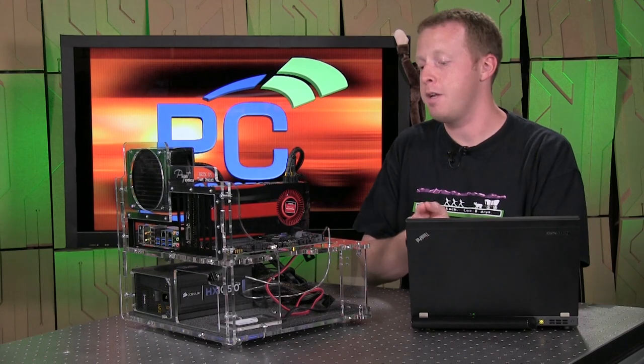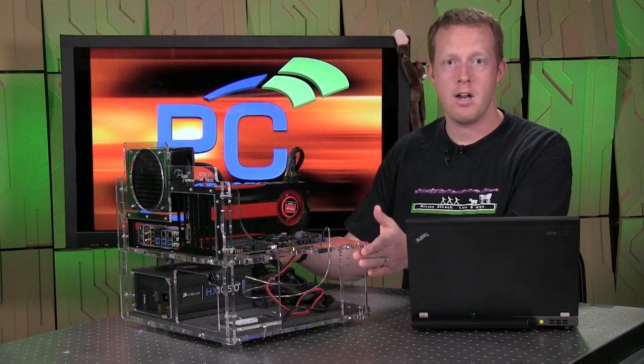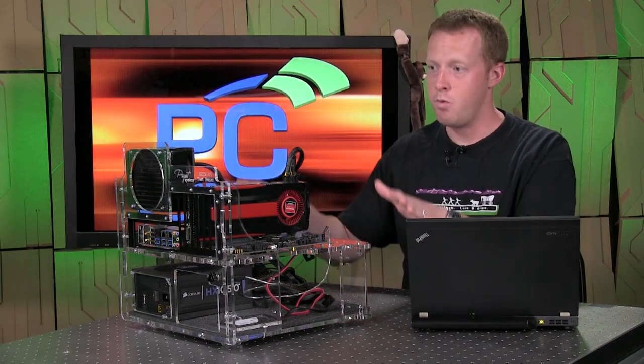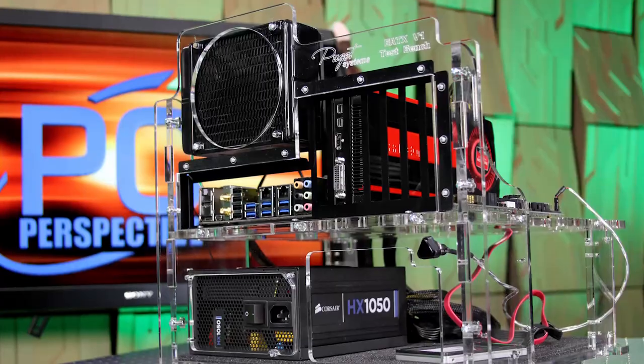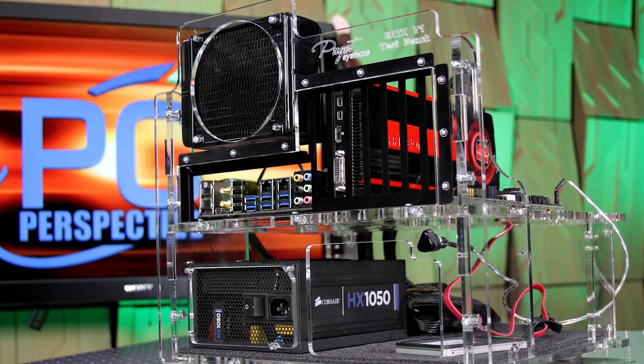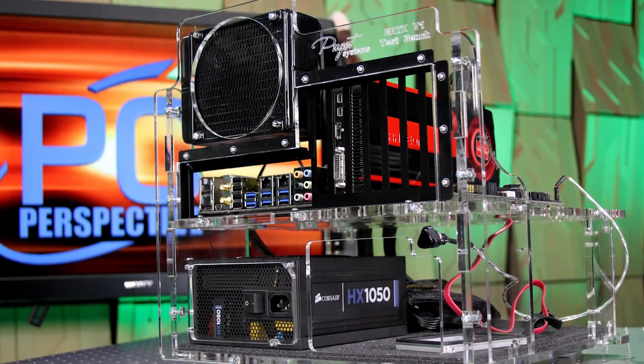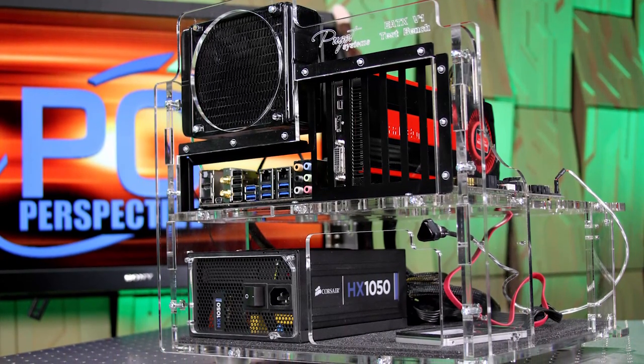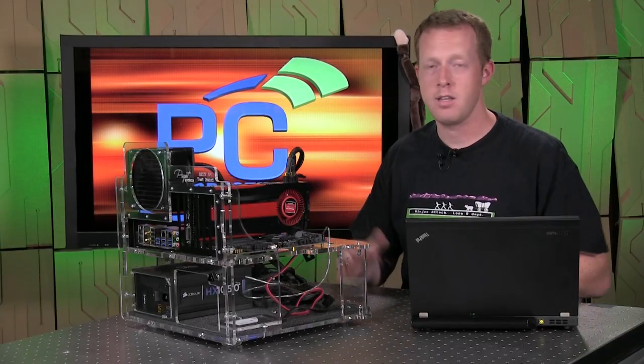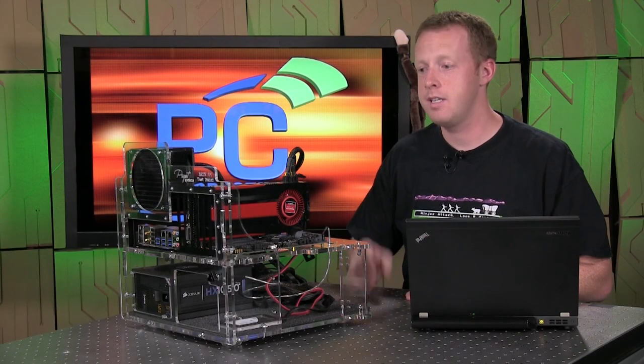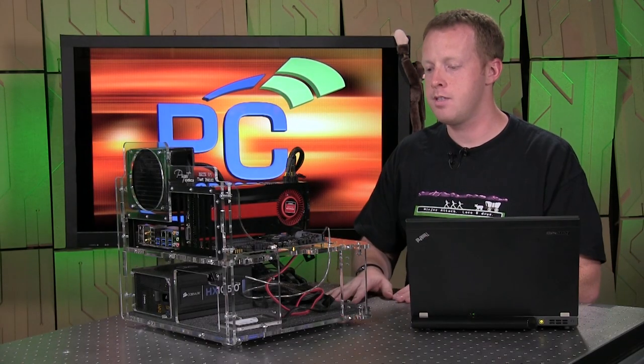You see no purpose for an open-air test bench or you think it's the coolest thing in the world. And there's actually some interesting benefits. So if you have an open-air test bench like the one we have here, this is actually from Puget Systems. This is their test bench kit eATX version 1, a brand new product made out of acrylic.